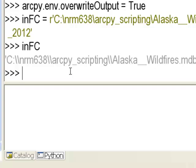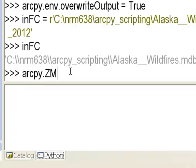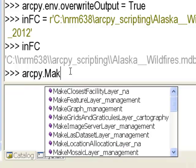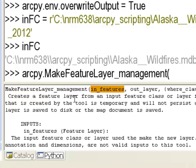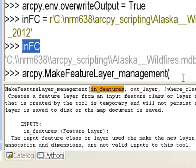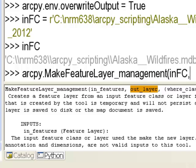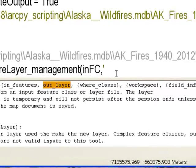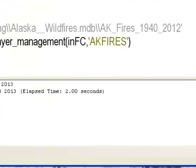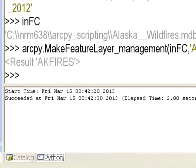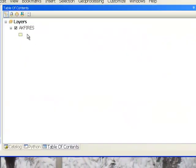Now run: arcpy dot MakeFeatureLayer, passing in_feature_class as the input (copy-paste the variable), and the string 'AKFires' as the output layer name. After executing, if you look at the table of contents, you'll see a layer called AKFires has been created.